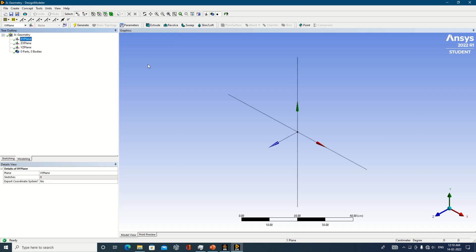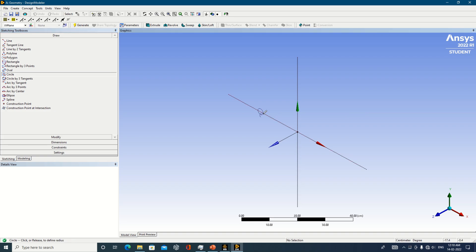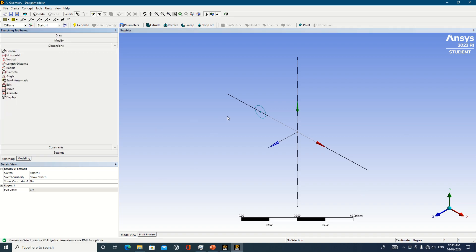Set the units before proceeding. I am setting the units in terms of centimeters. Click on any one of the planes. Once you click on a plane, you will see red, green, and blue axes, and by observing the colors you must be able to understand whether it is X, Y, or Z. For this, we need to do the sketching operation. First, I will try with a circle, so let's draw one circle — it is in the XY plane.